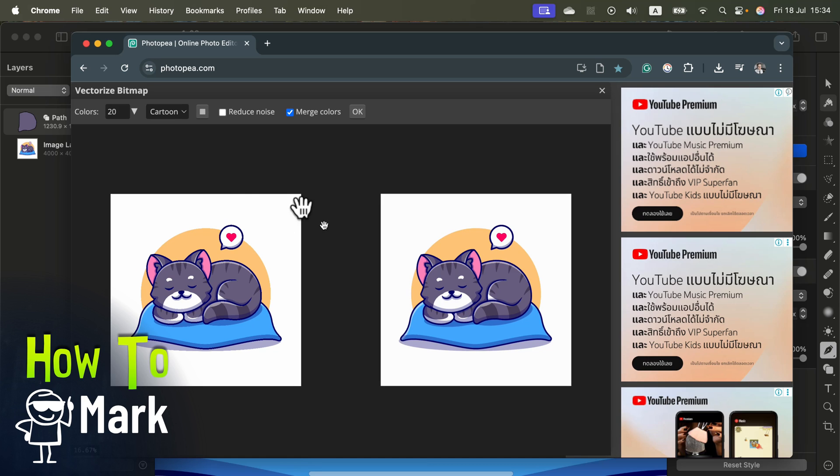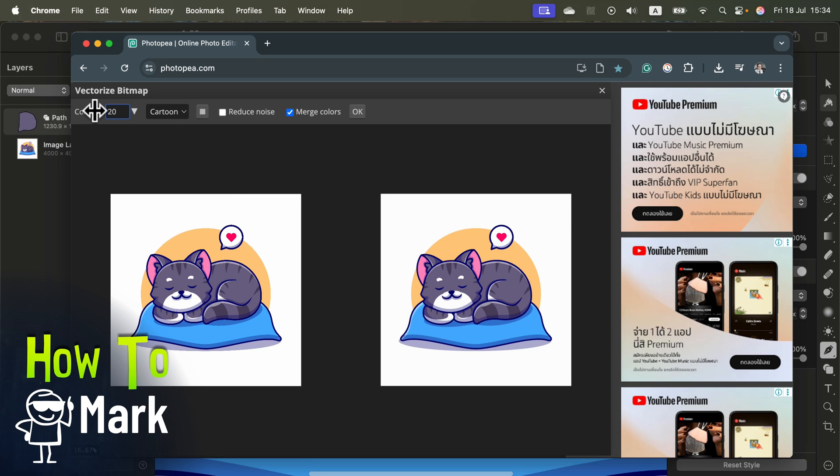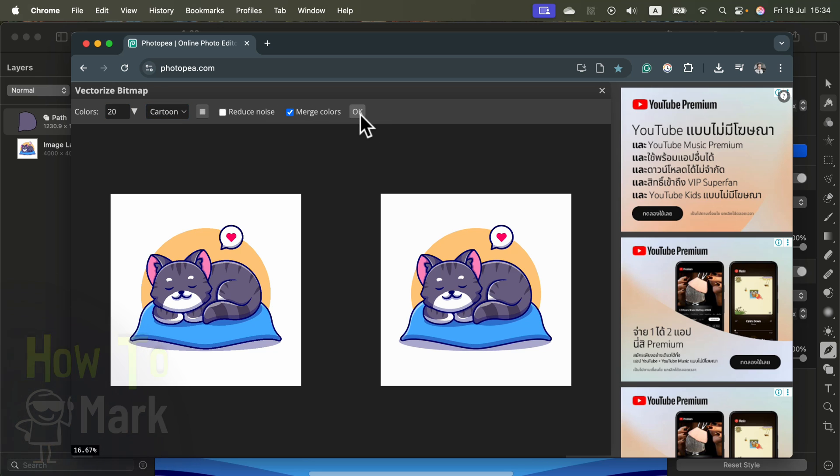From here you'll see the original on one side and the vectorized version on the other. We can decide how many colors and what style you're going to use, then click OK if you're happy with your settings.